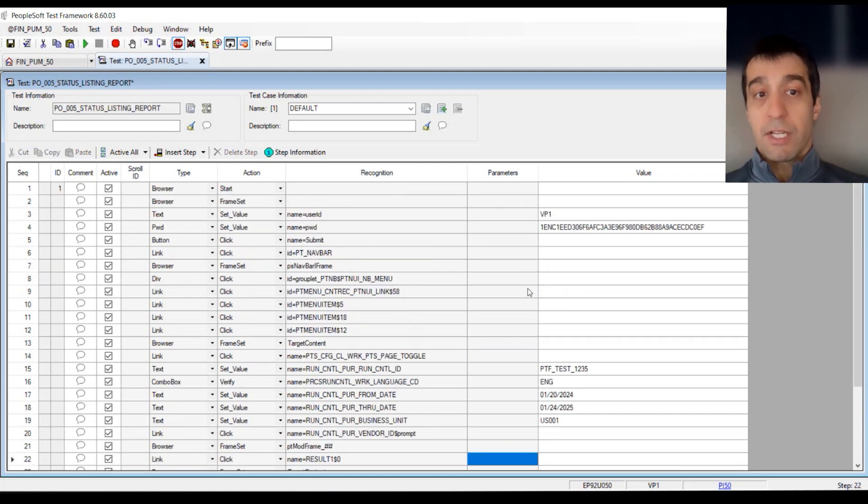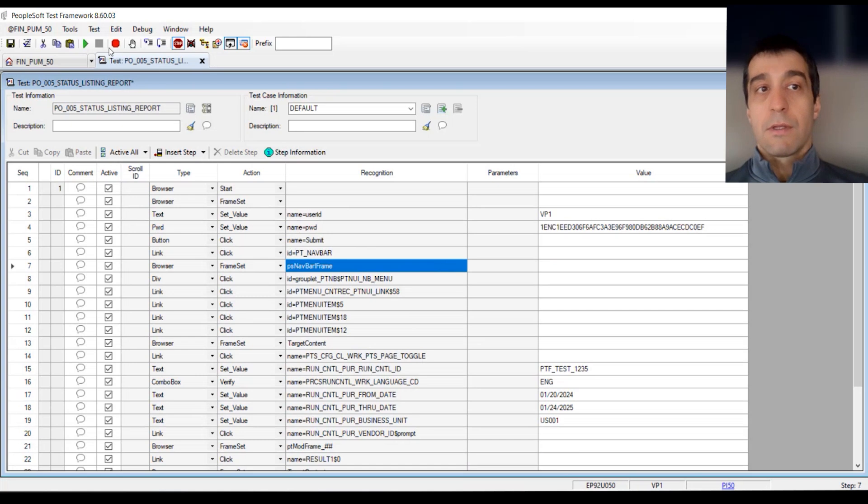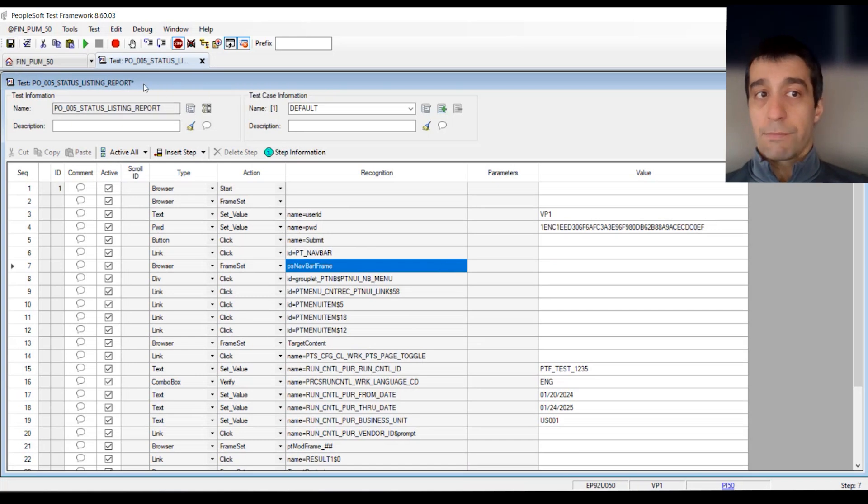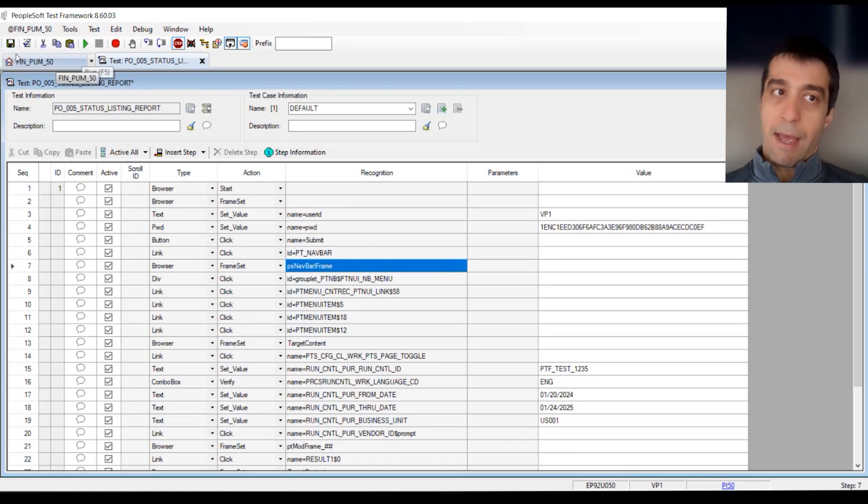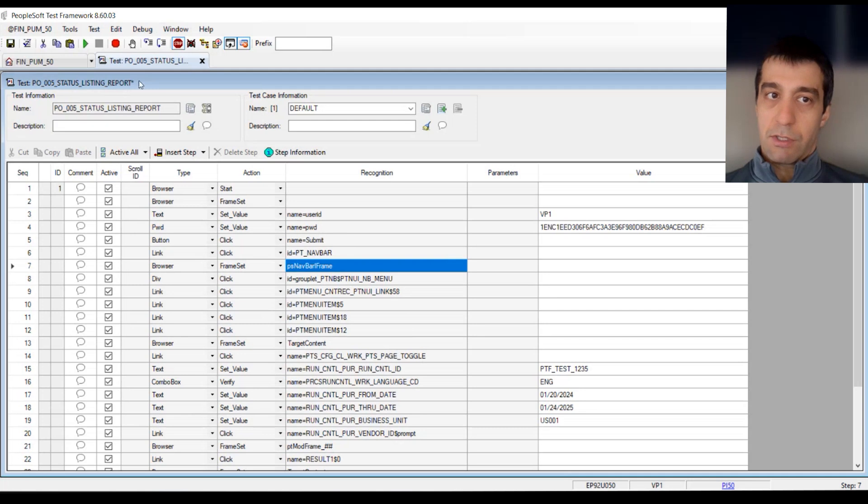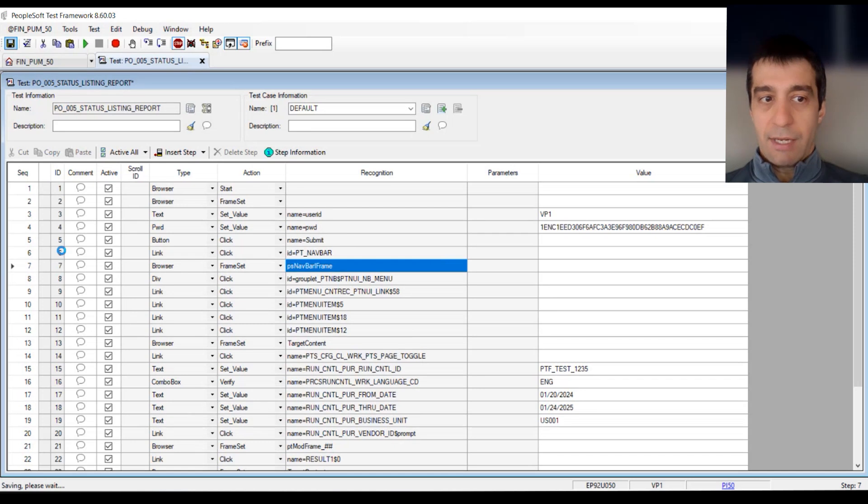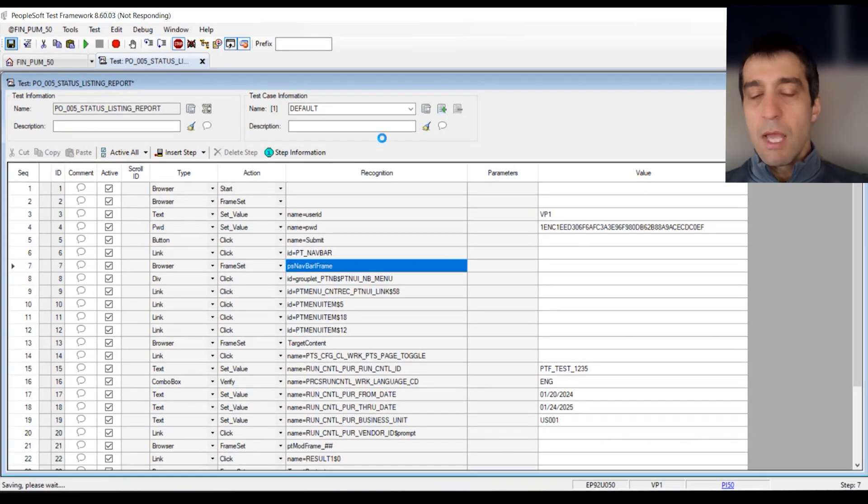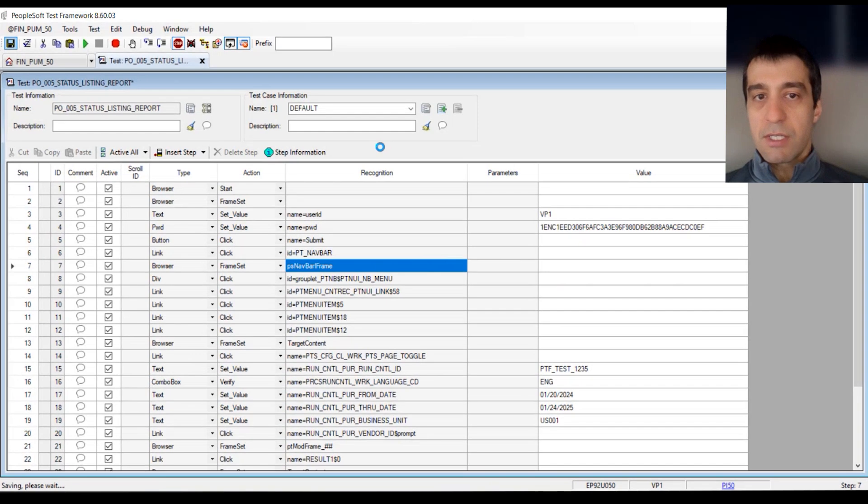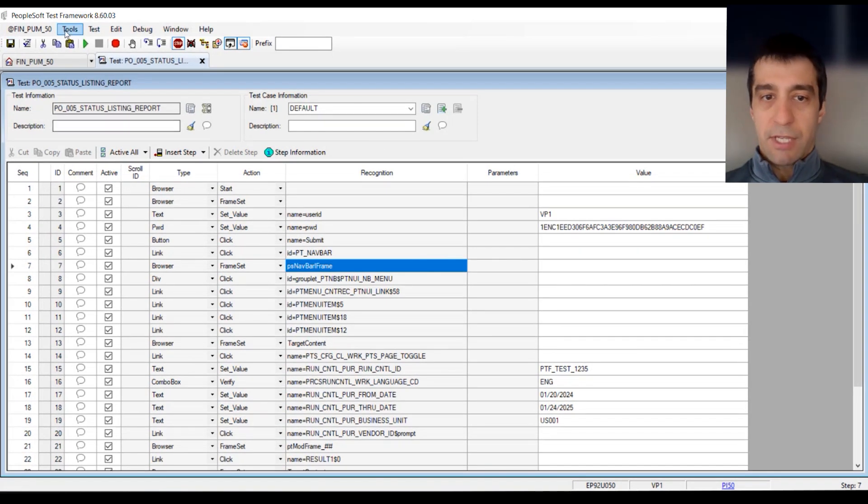At this point, our test is complete. We can go ahead and save it. You won't be allowed to play back until you save. You can see that there's a star here because it's not been saved. Go ahead and save your test. It's going to return an ID from the sequence. And as soon as it's done, we can go ahead and play a test.